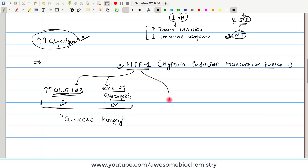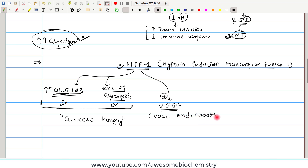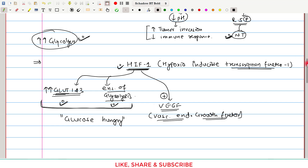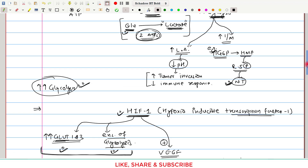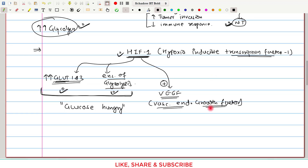The second important thing is that HIF1 also increases the transcription of VEGF — vascular endothelial growth factor. As the name suggests, it is a growth factor for the vascular endothelium, meaning it increases blood vessel growth. In the cancer tumor, this blood vessel growth is because of VEGF, promoting angiogenesis.